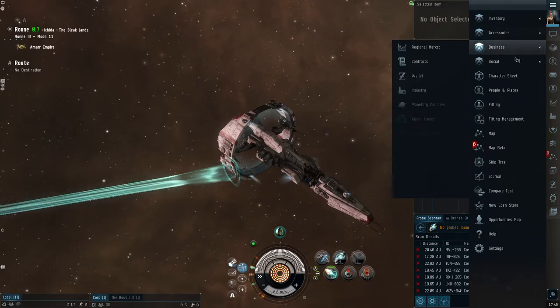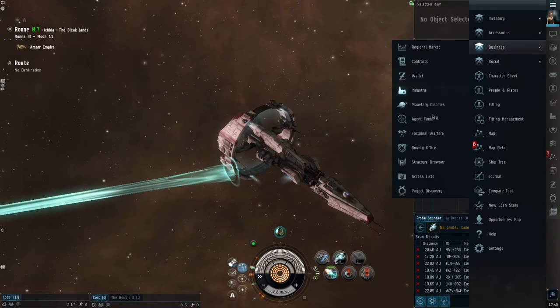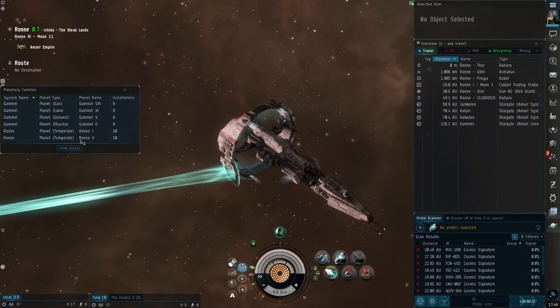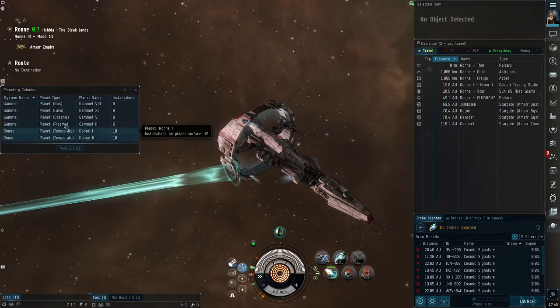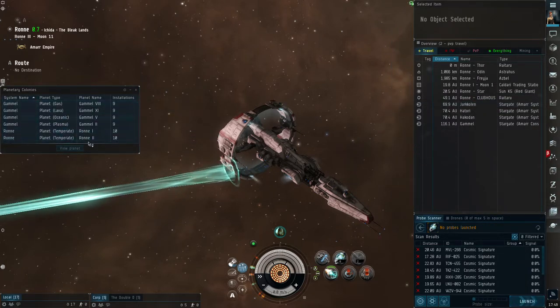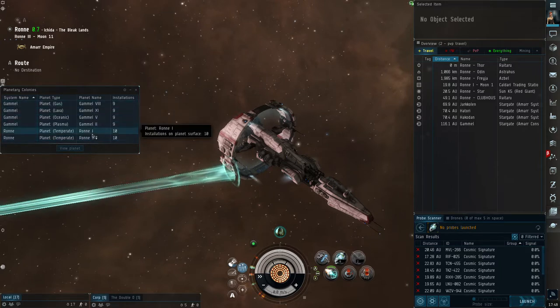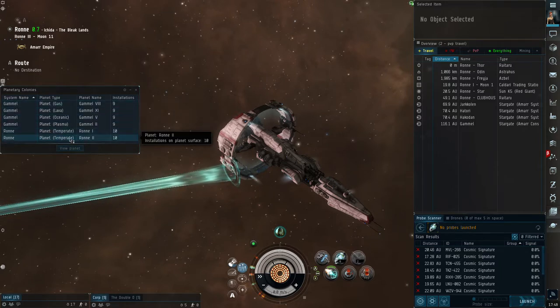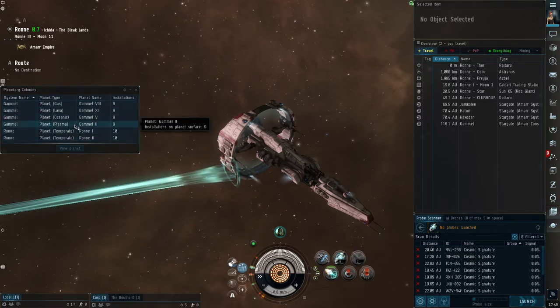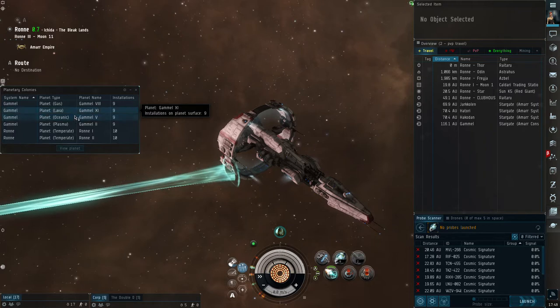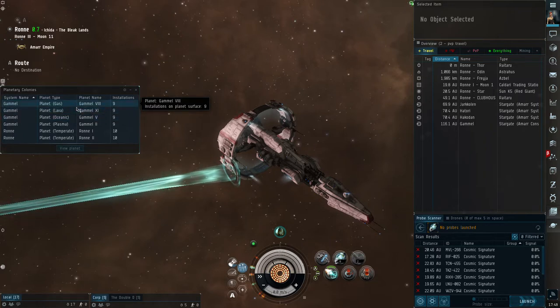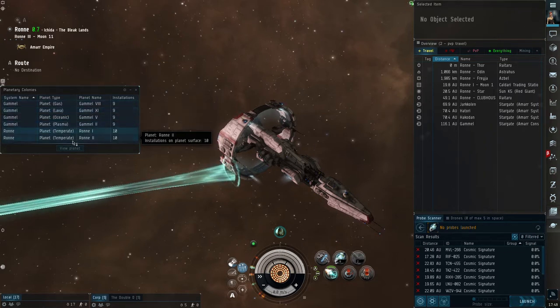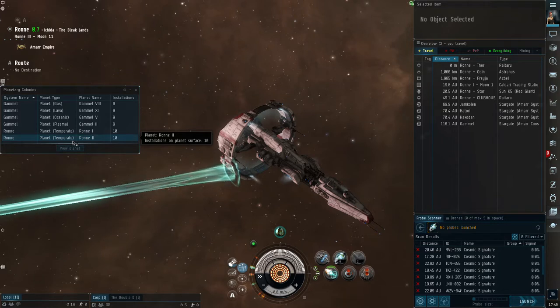The way you get back into those planets, go to the Neocom, go to your Business tab, and go to Planetary Colonies. It brings up this little window. You can see I have planets in two different systems. I've got both my temperates that I showed you have set up, and then I went and set up plasma, oceanic, lava, and gas planets.